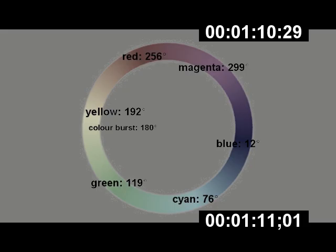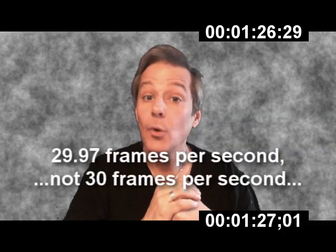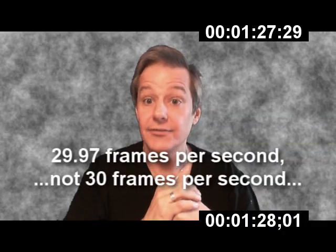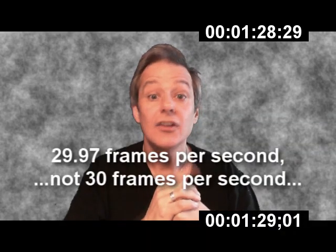When the introduced color subcarrier interacted with the 30 frames per second video, the color subcarrier was visible on black and white TV sets as a fine mesh rolling across the screen — really annoying. To get around this problem, we slowed down the rate of color television just a little bit. The new frame rate was 29.97 frames per second, not 30.